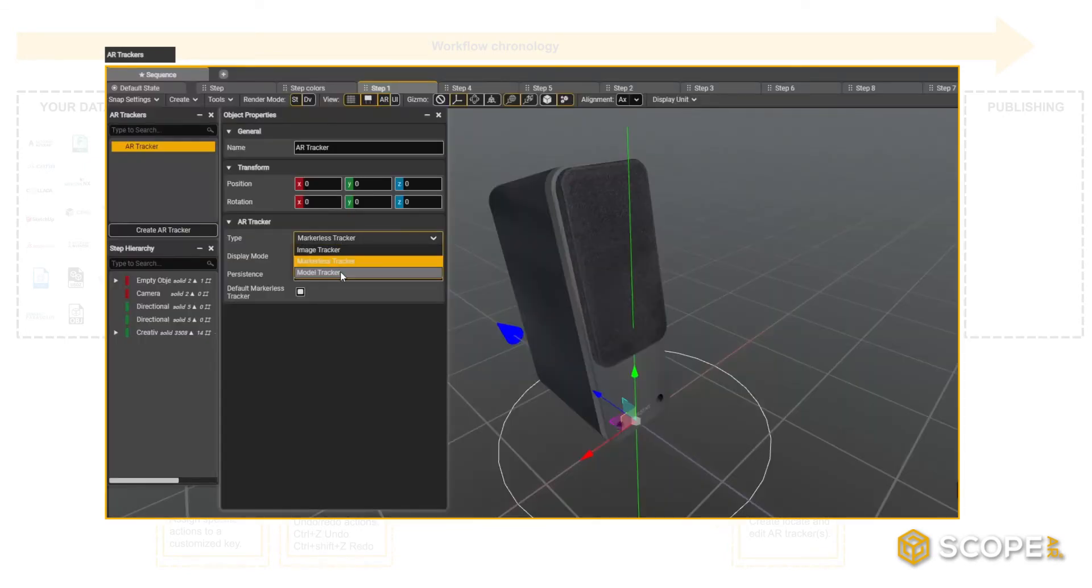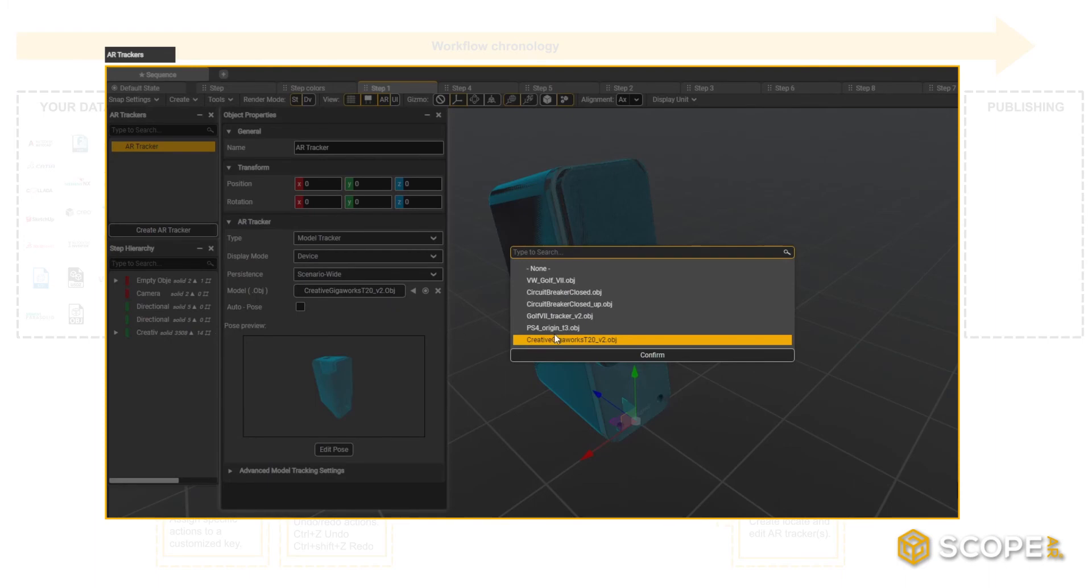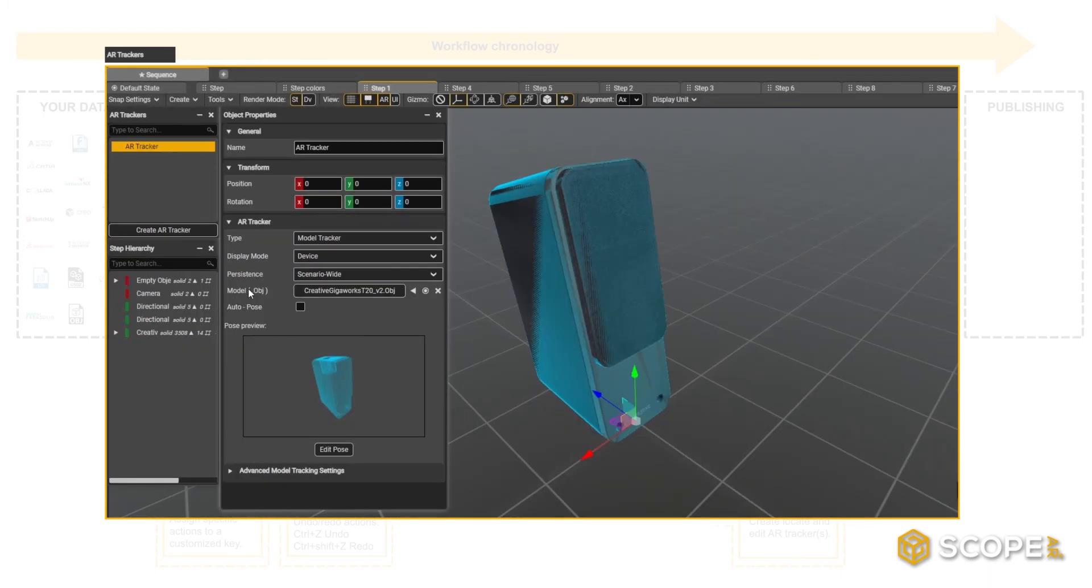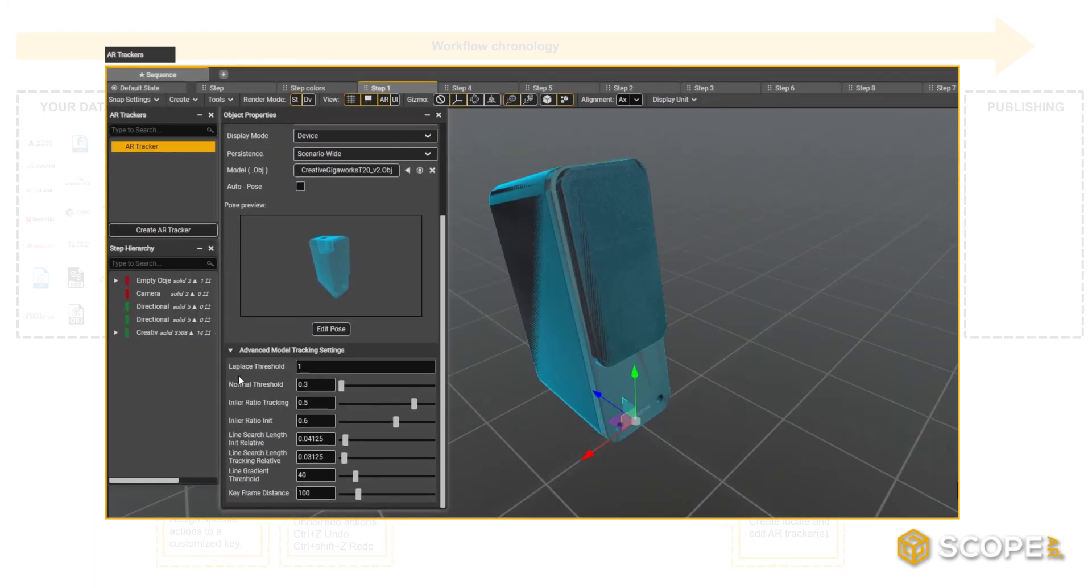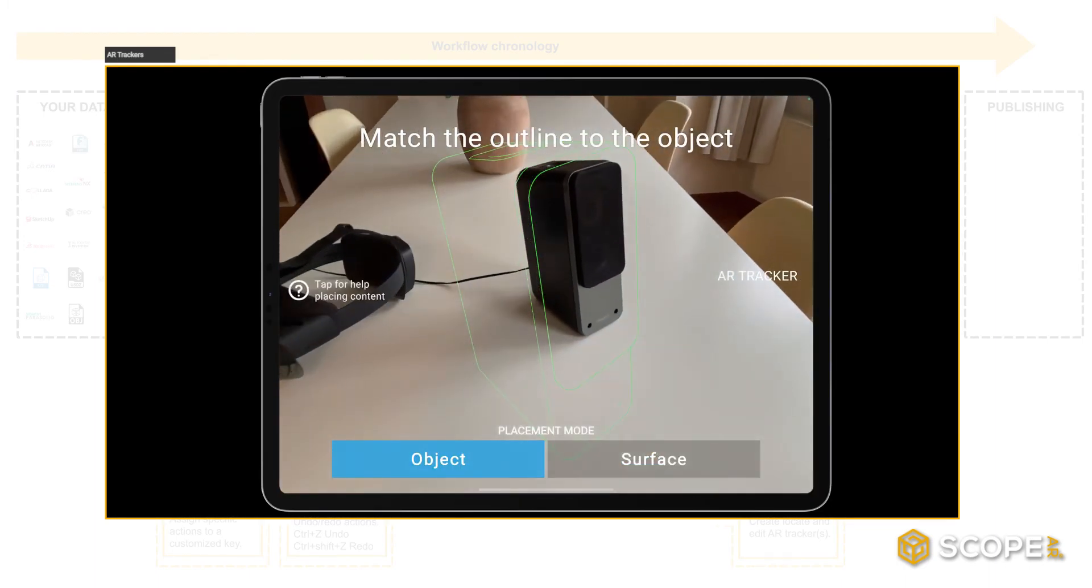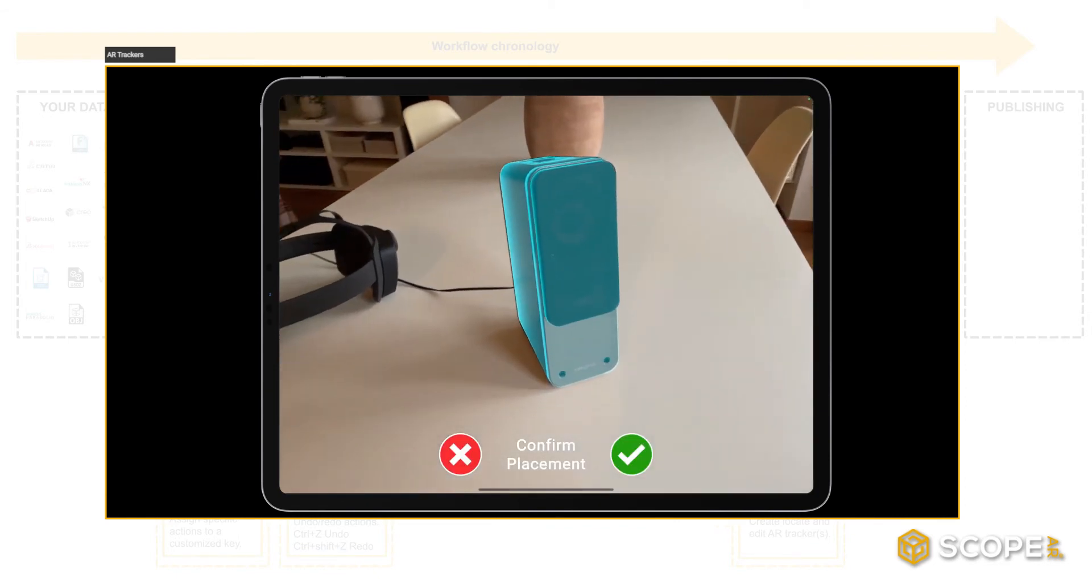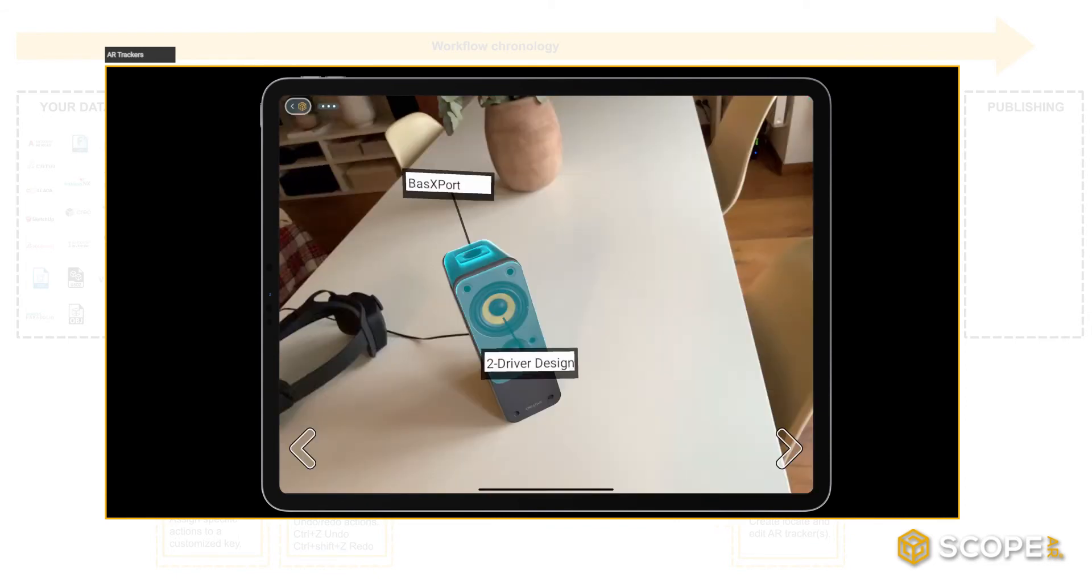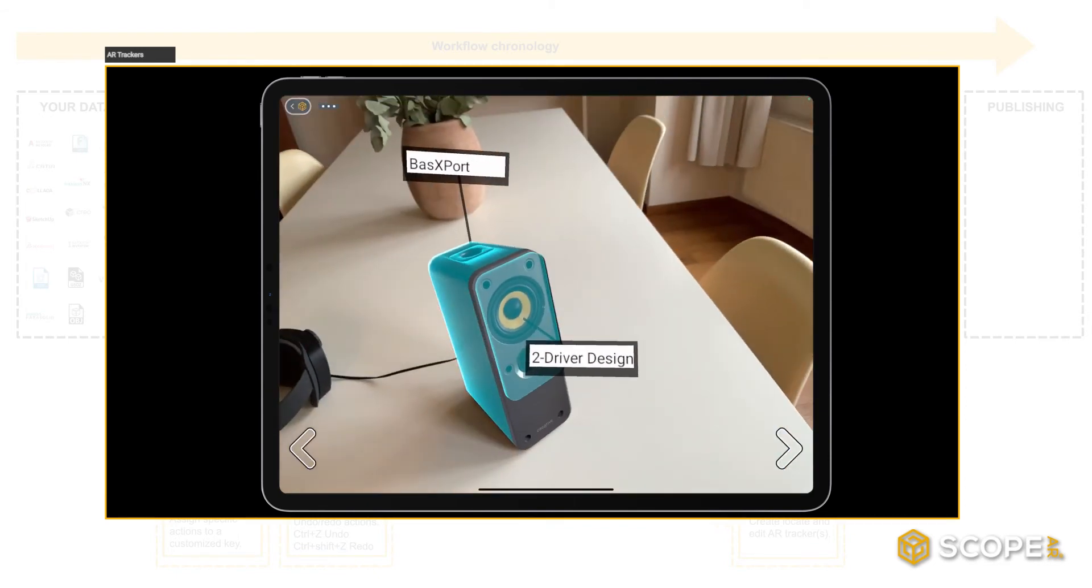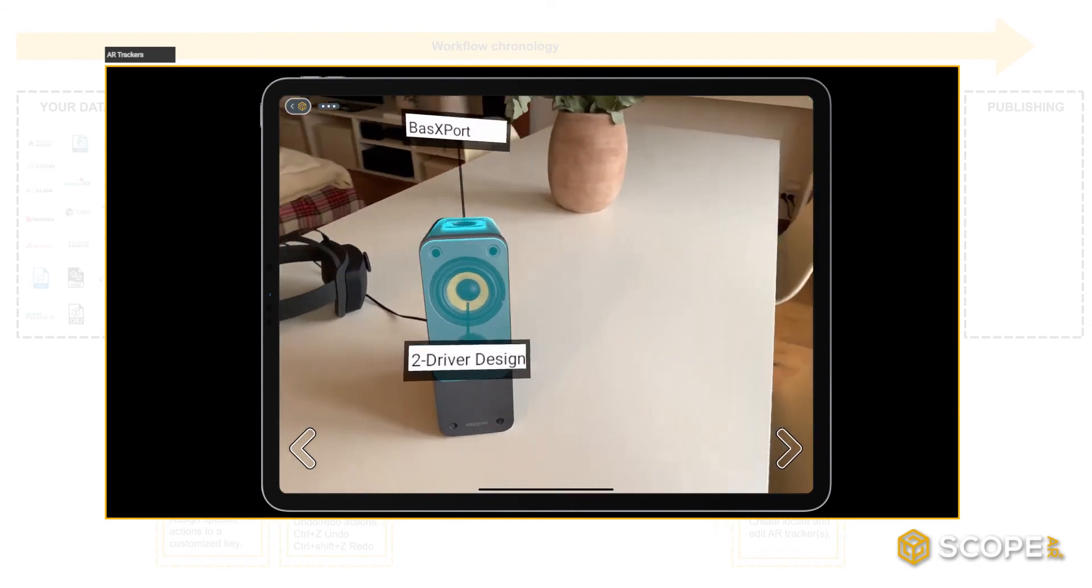The second option is to use an object tracker, the most intuitive experience for the end user. Use an OBJ file to allow the app to recognize objects in real life. This way you can overlay your experience accurately on top of an existing object.